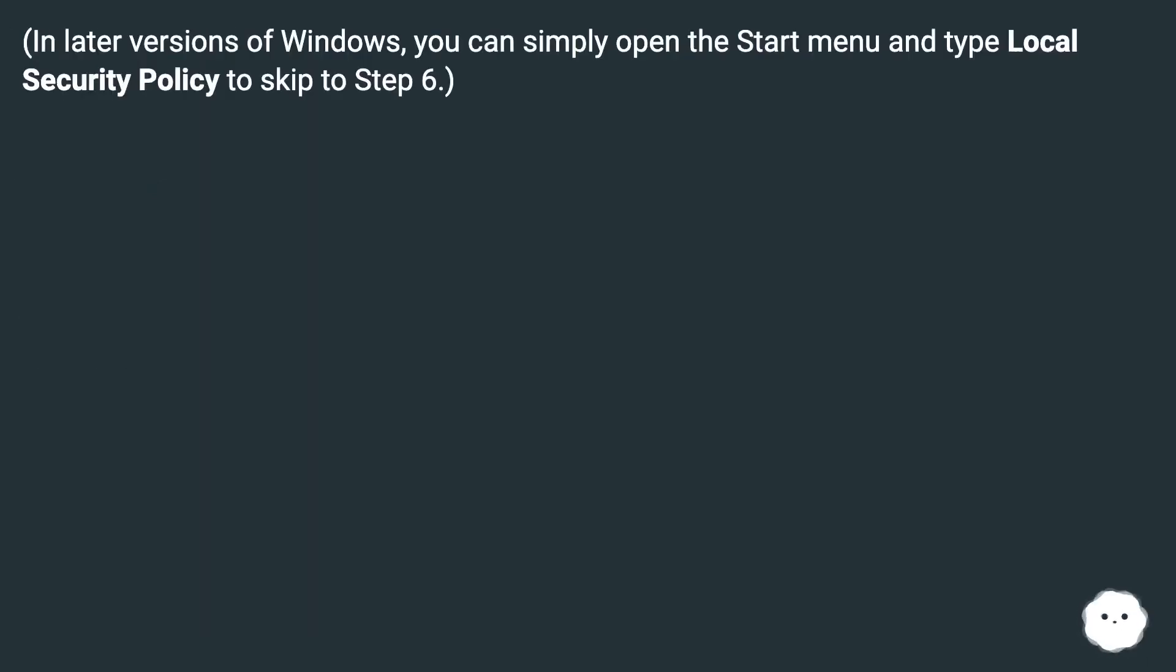In later versions of Windows, you can simply open the start menu and type local security policy to skip to step 6.